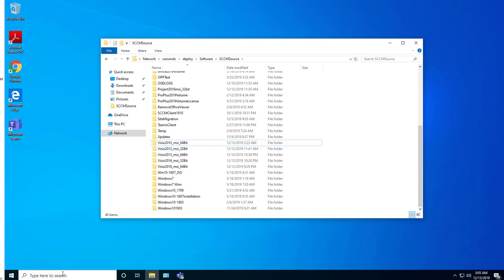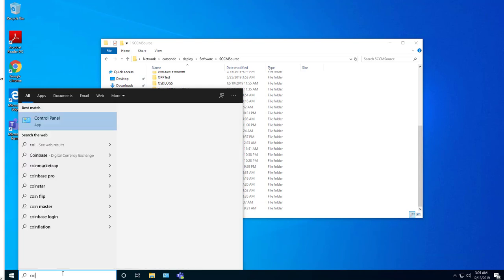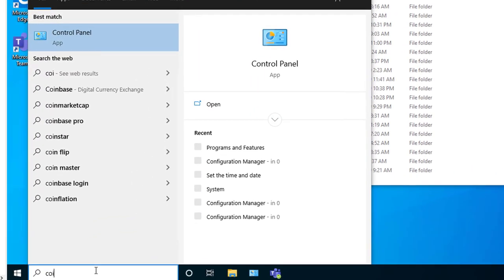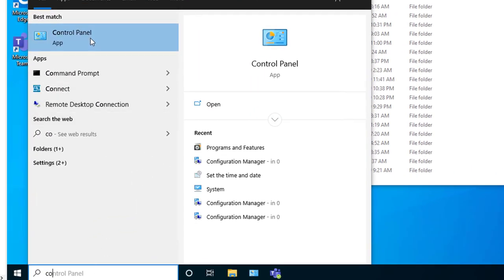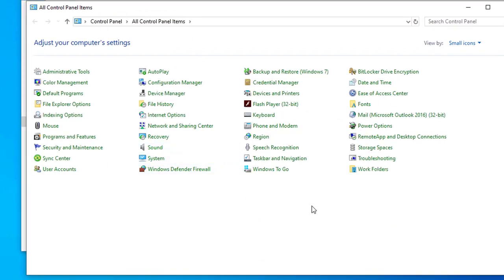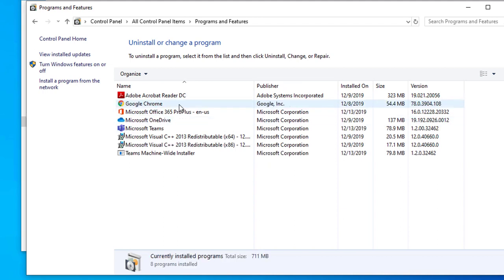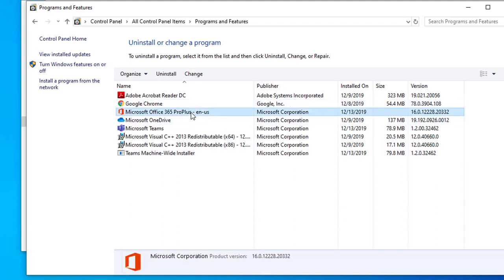So let's take a look at the Office 365 that I currently have installed here. It's in Programs and Features, and as you can see it is Office 365 and it's almost the latest version.